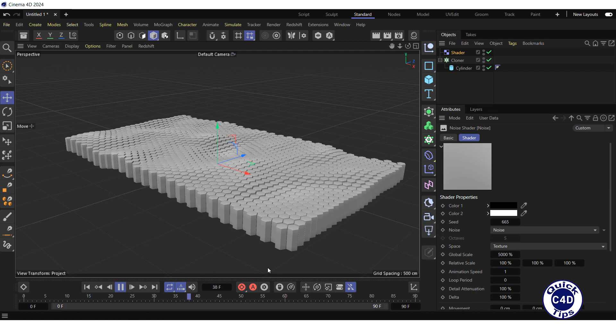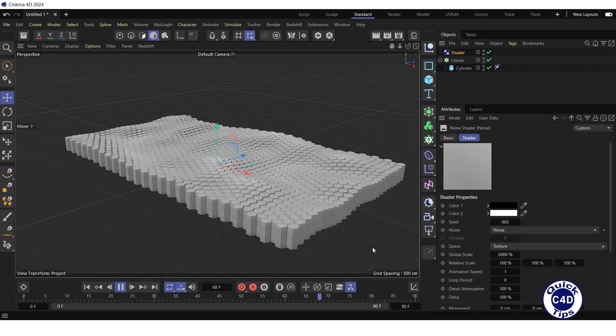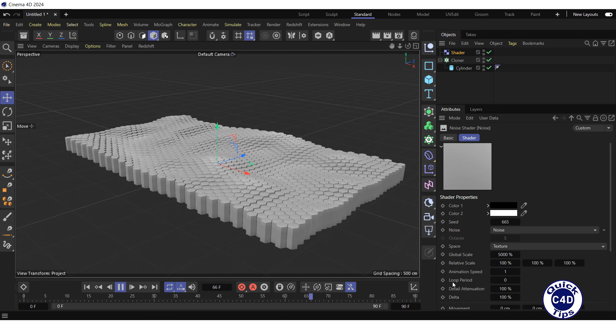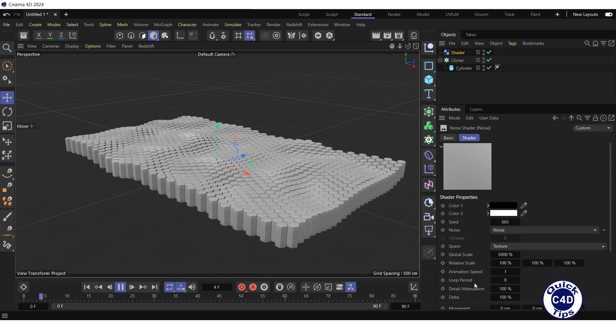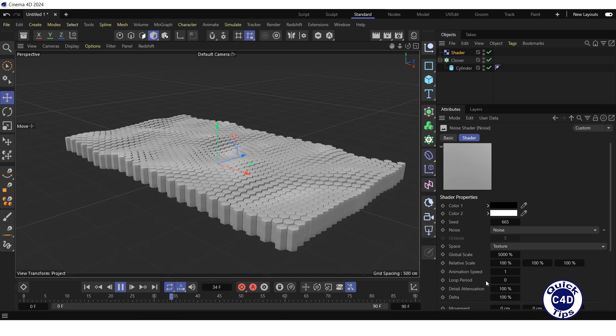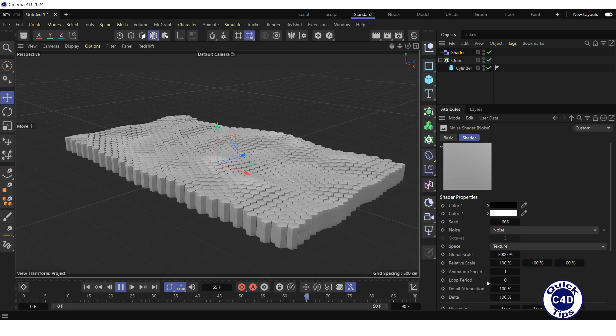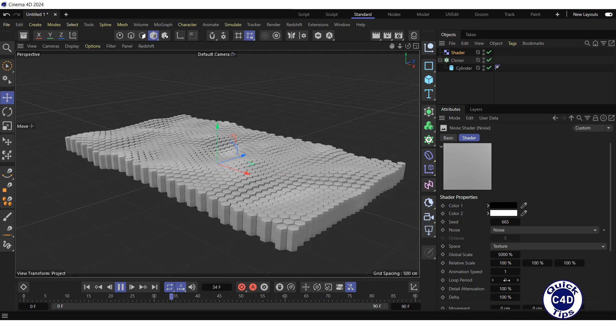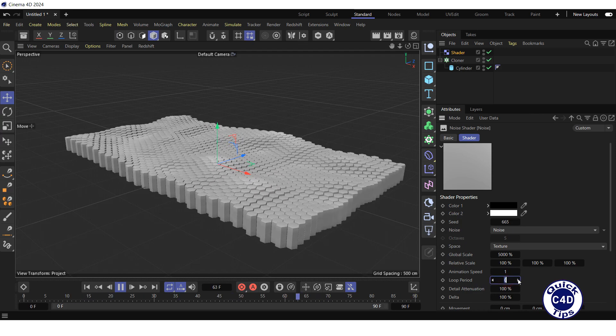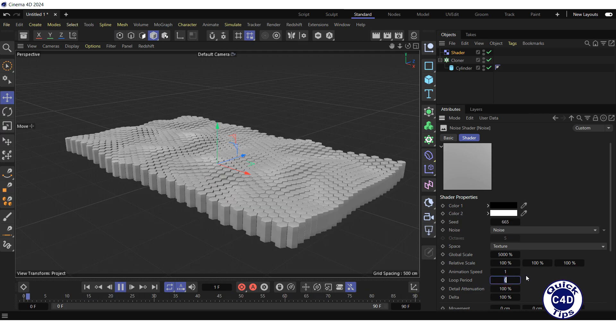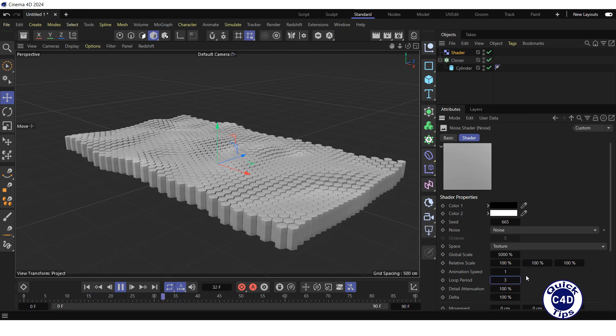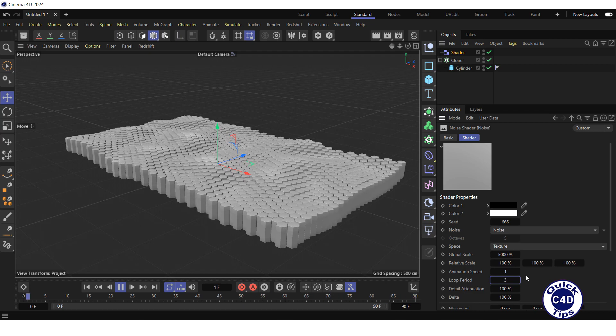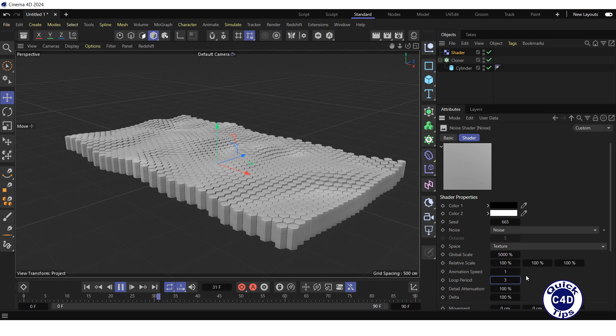To loop the animation, type the duration of the loop in seconds in the loop period field. In our case, 90 frames at 30 frames per second last 3 seconds. The animation now plays seamlessly.